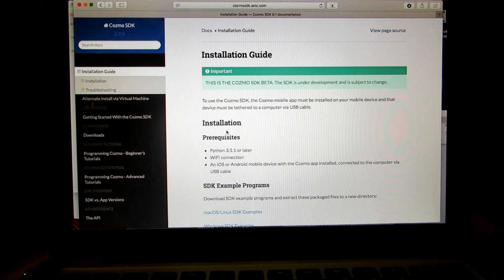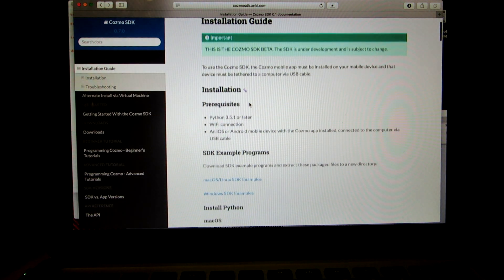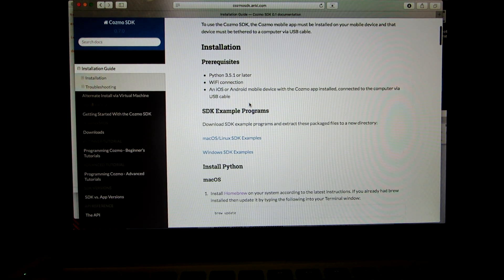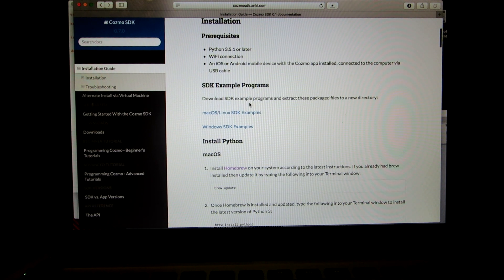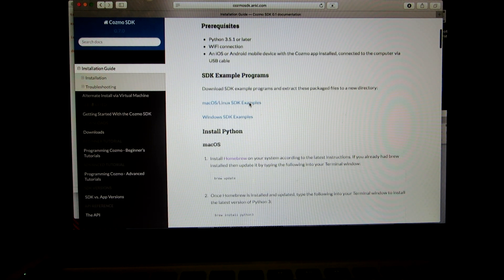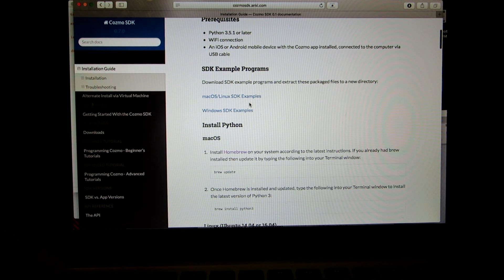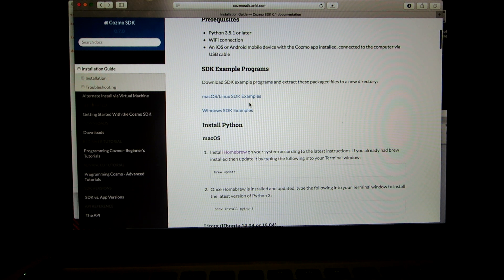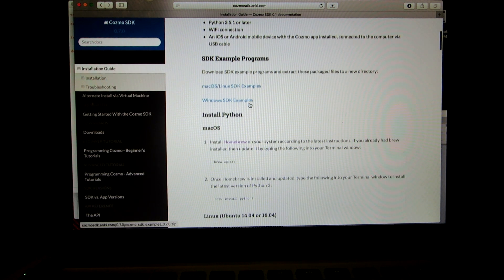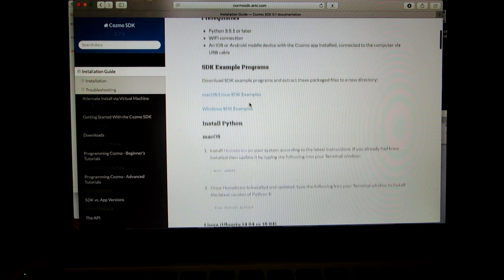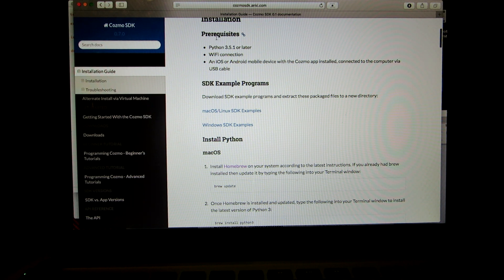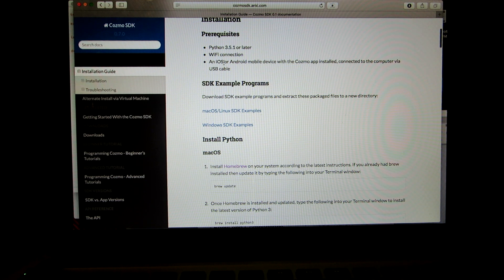From here, this is a nice little installation guide depending on which platform you have — Windows or Mac. Today we'll be looking at Mac. Scrolling down to the prerequisites: you need Python 3.5 or greater, a Wi-Fi connection, and an iOS or Android device with a USB connected cable.